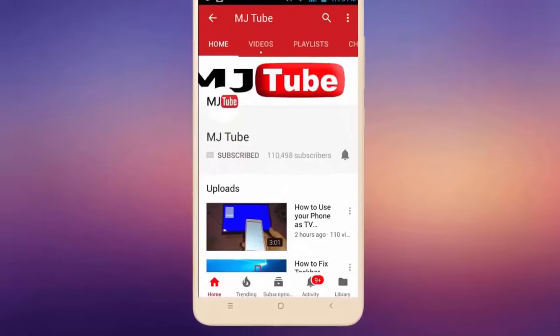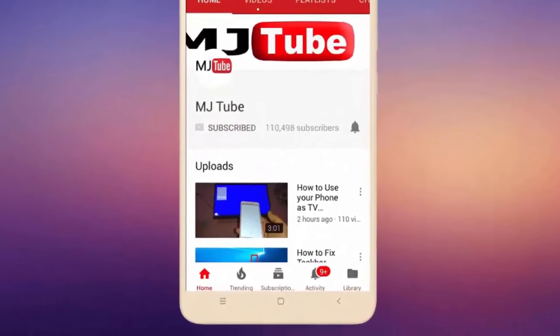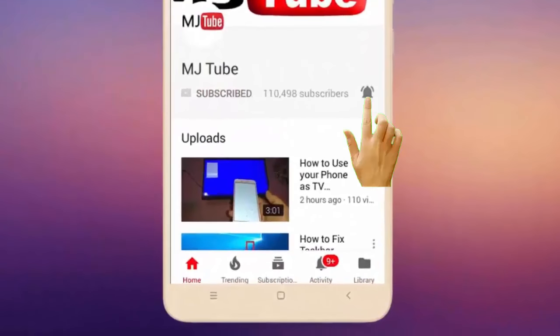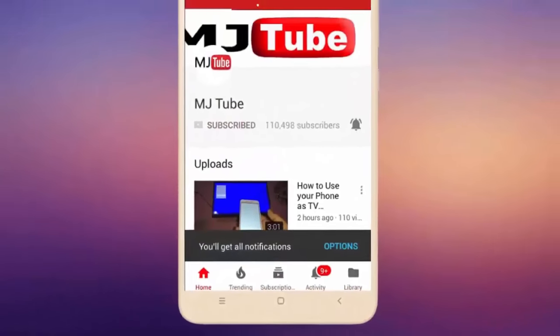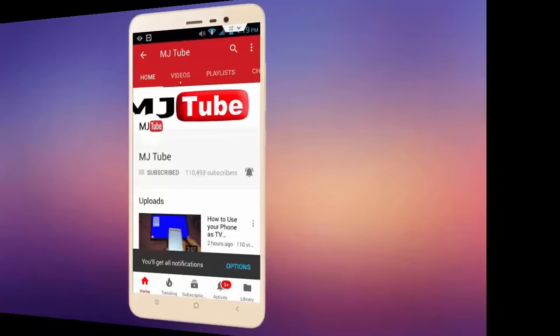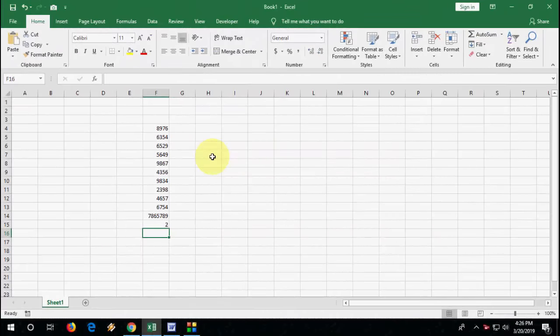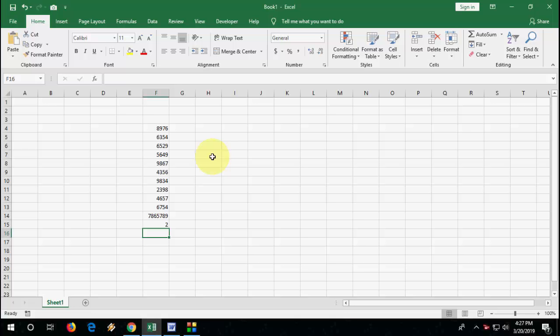Do subscribe to MJ Tube and hit the bell icon for latest videos. Hey guys, welcome back again, I'm MJ. In this video we will learn how to add zeros before a number in Microsoft Excel. I will show you two methods.